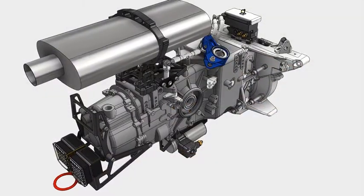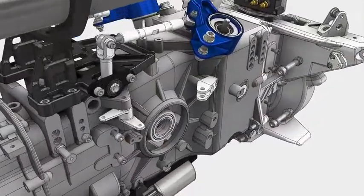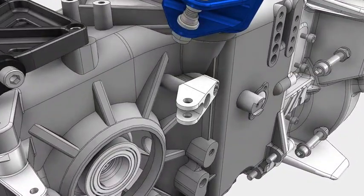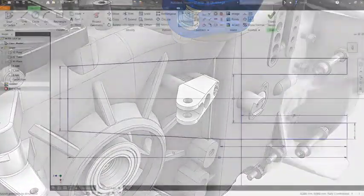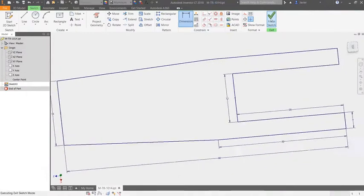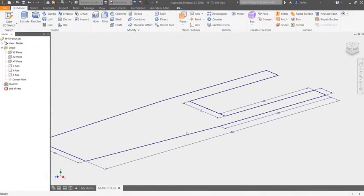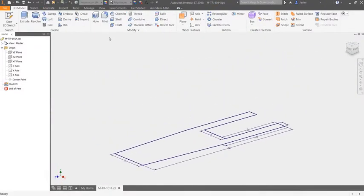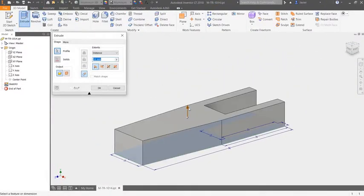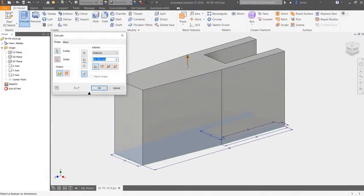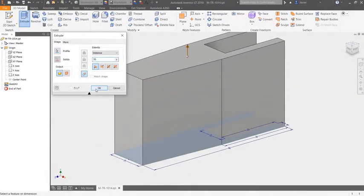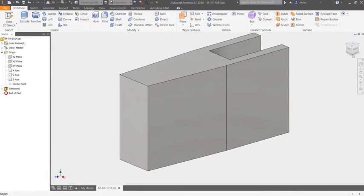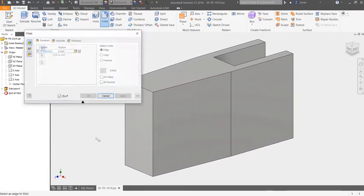Autodesk Inventor LT is a robust, cost-effective tool for introducing 3D modeling into your 2D drafting workflows. Inventor LT shares many of Inventor's powerful tools, keeping its primary focus on part-level modeling.